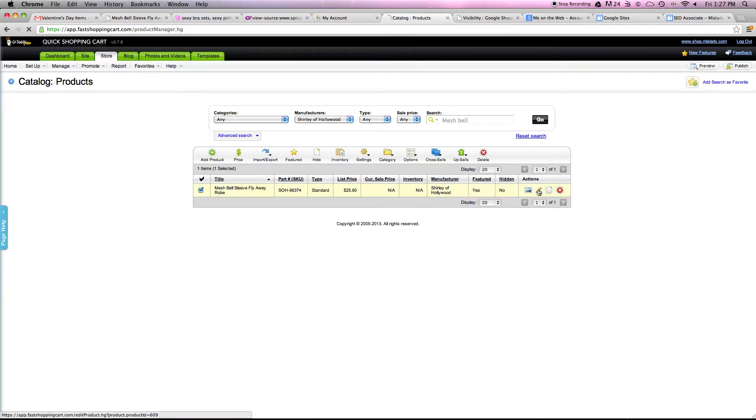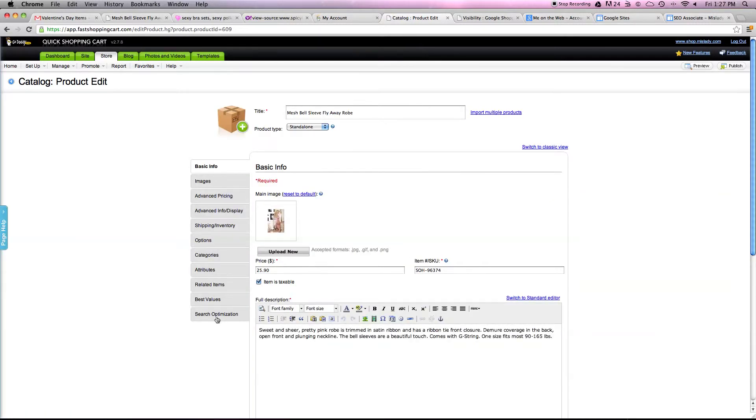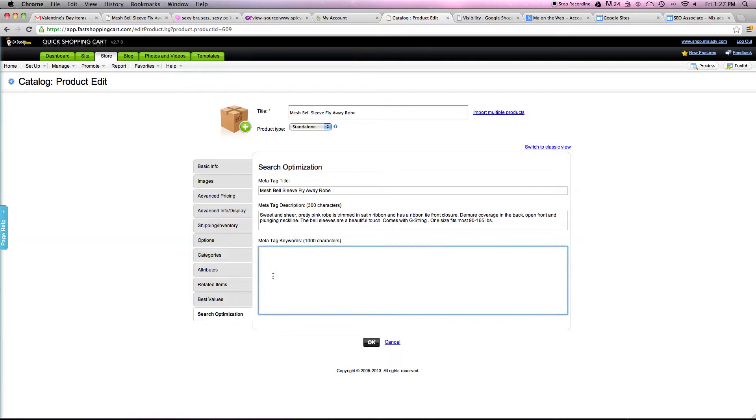Edit. Click on Search Optimization and make a tag keyword that says BLANK.